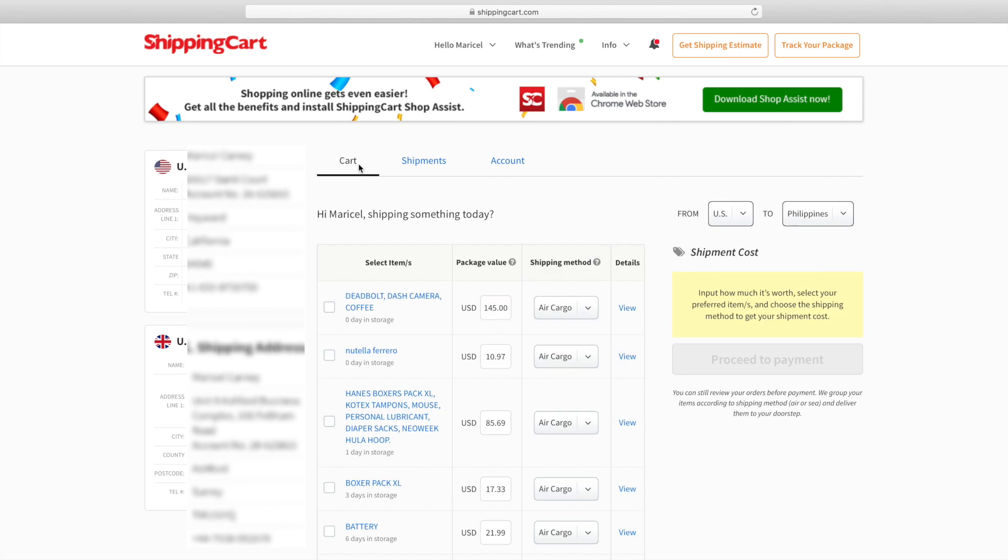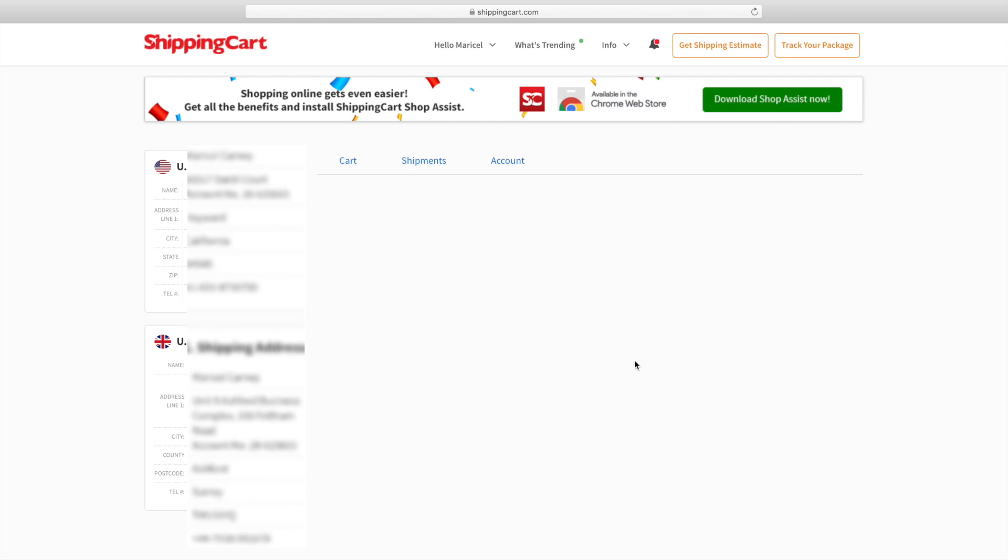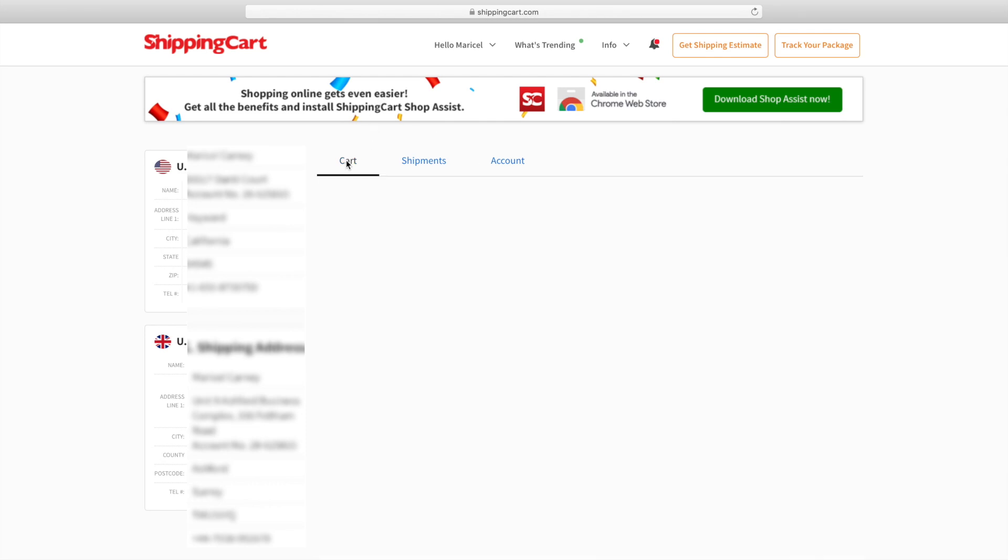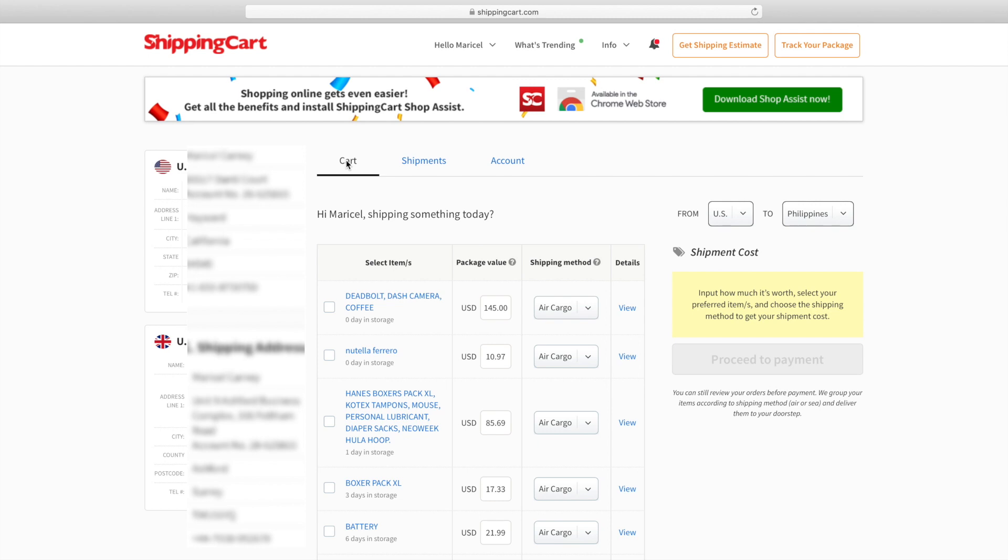Sometimes Amazon splits them. Like the Nutella, I ordered them at the same time from Amazon and they come separately, so they have to take pictures separately.